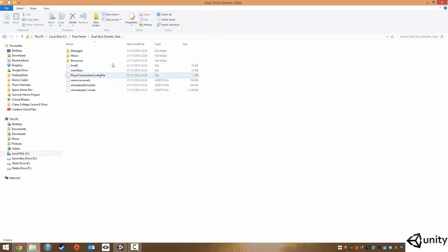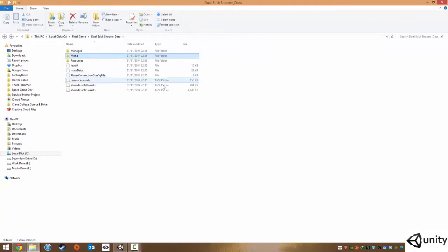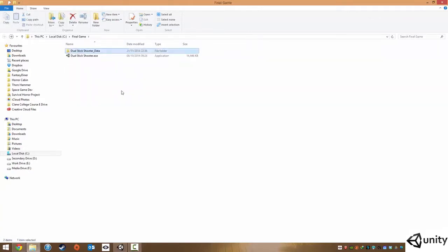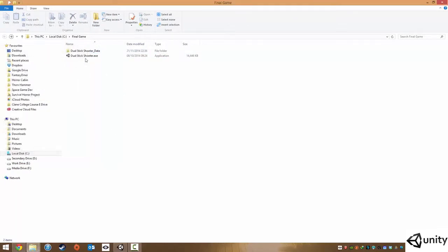Inside the data is all the kind of package data. Everything is packaged so that people can actually access your source files. In total this game is about 30 megs, just under 30, which is pretty good.